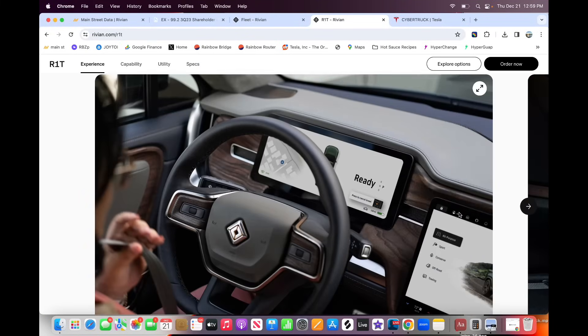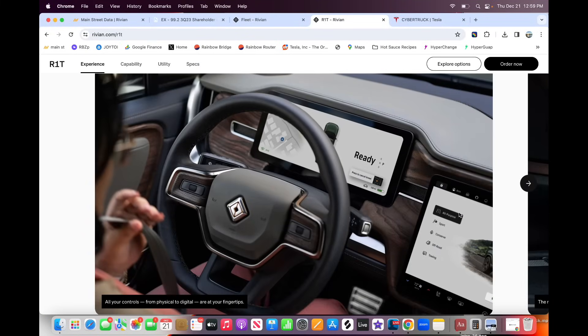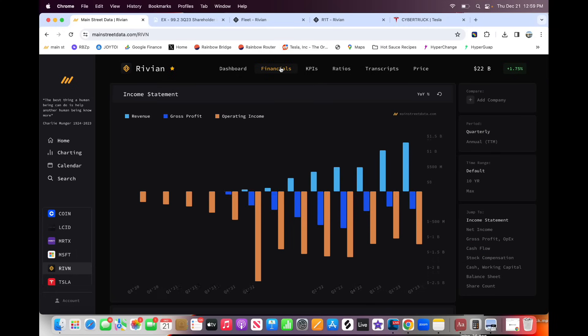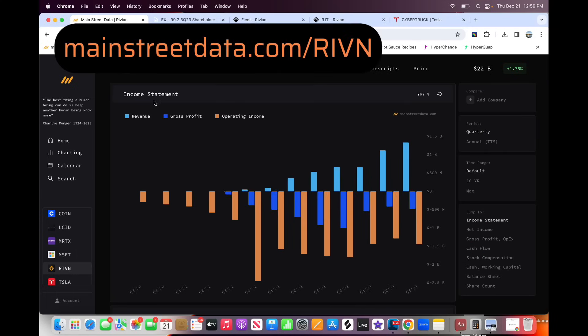But now I want to dive into just beyond the car and product themselves. How has Rivian been doing? How have they been scaling since the IPO? How are they actually transitioning from raising a bunch of money and IPO-ing being the hottest thing since sliced bread? They're going to be the next Tesla. To are they actually executing? So let's dive into the financials. Without further ado, this is the fun part.